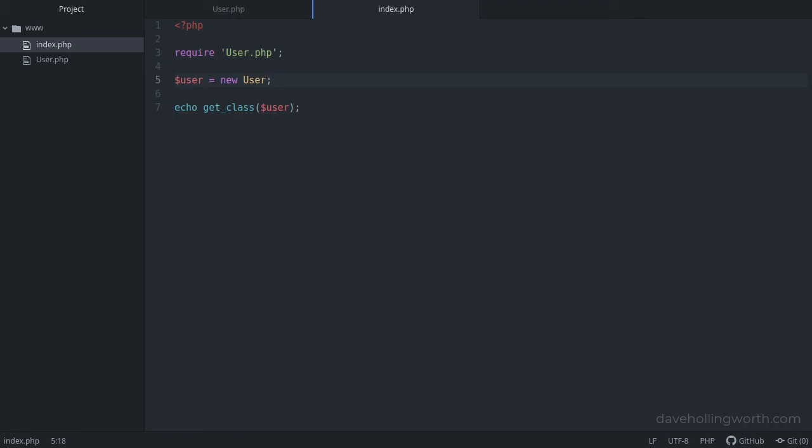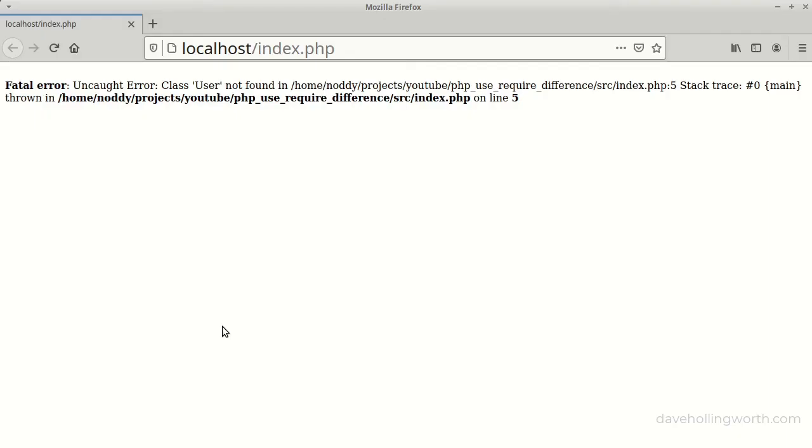To fix this, we need to prefix the class name with the namespace. Let's run that. And now the error has gone, and we get the name of the class printed out, including its namespace.